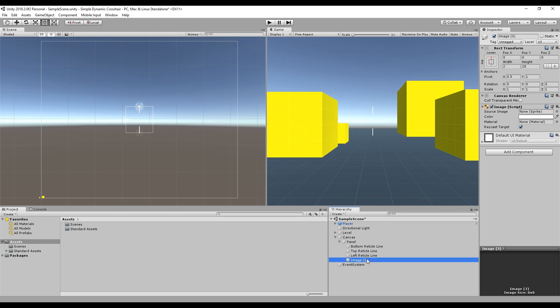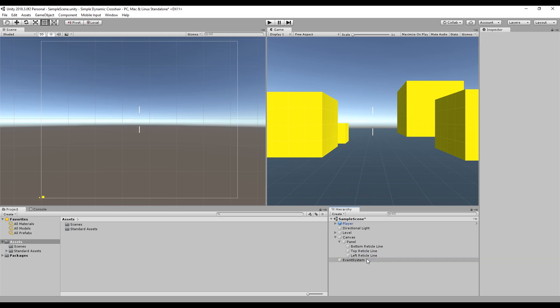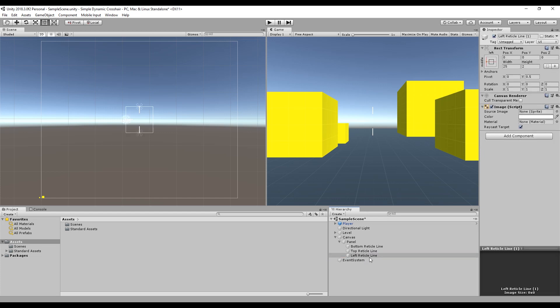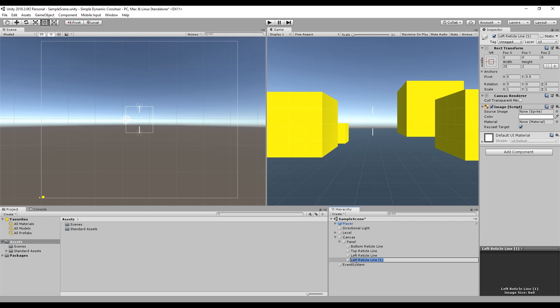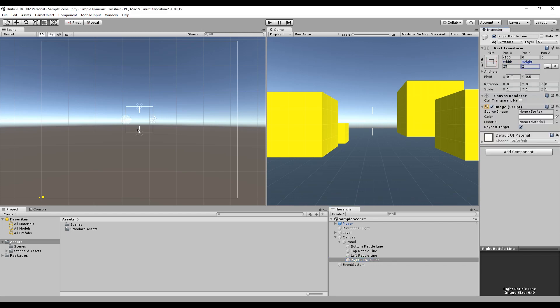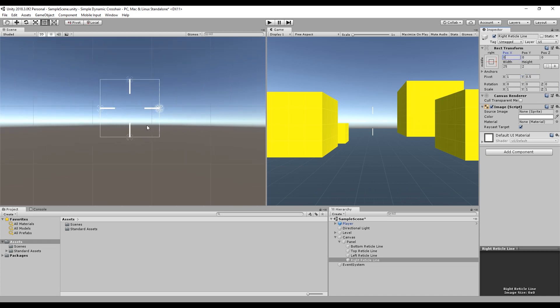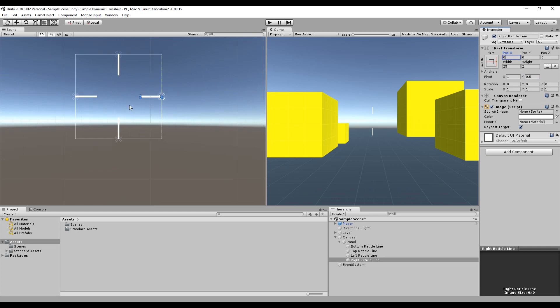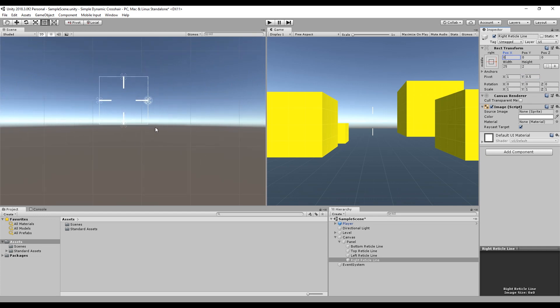So that one is the left reticle line. And then finally we'll just delete that and then duplicate this one. This will be right reticle line. And then as you may have guessed, we're going to anchor this to the right, set the pivot point to 1, and set that to 0. And then we should have a line, oh there you go, you can see it on here. So there we have a simple four-pointed reticle crosshair thing.